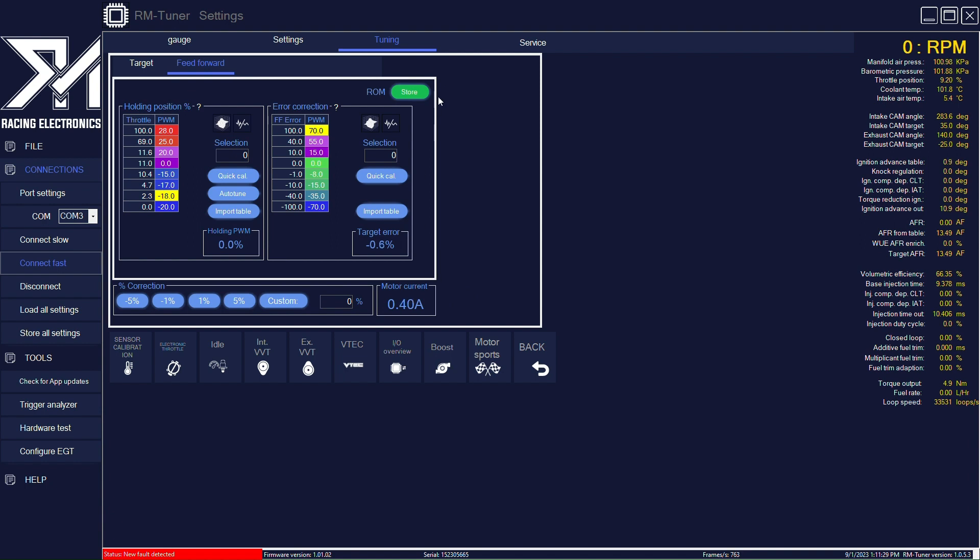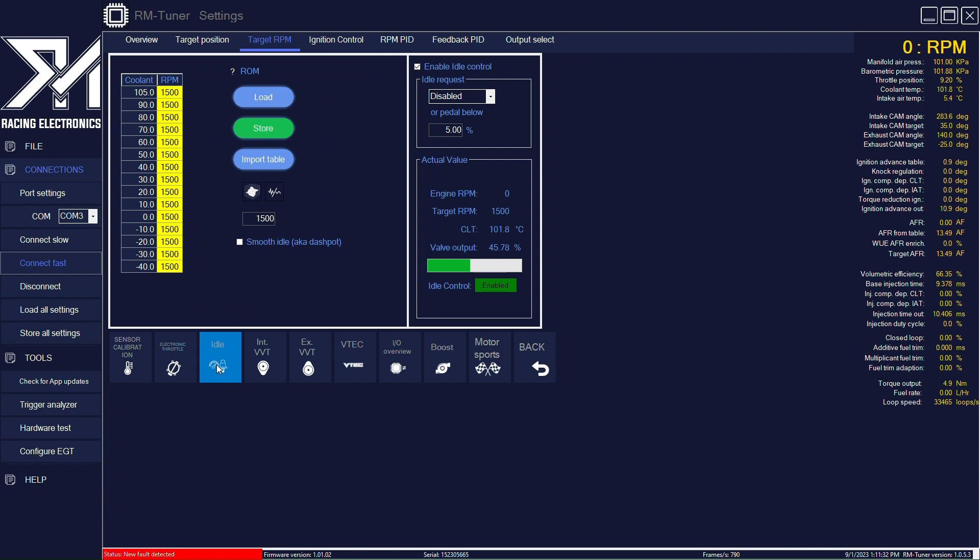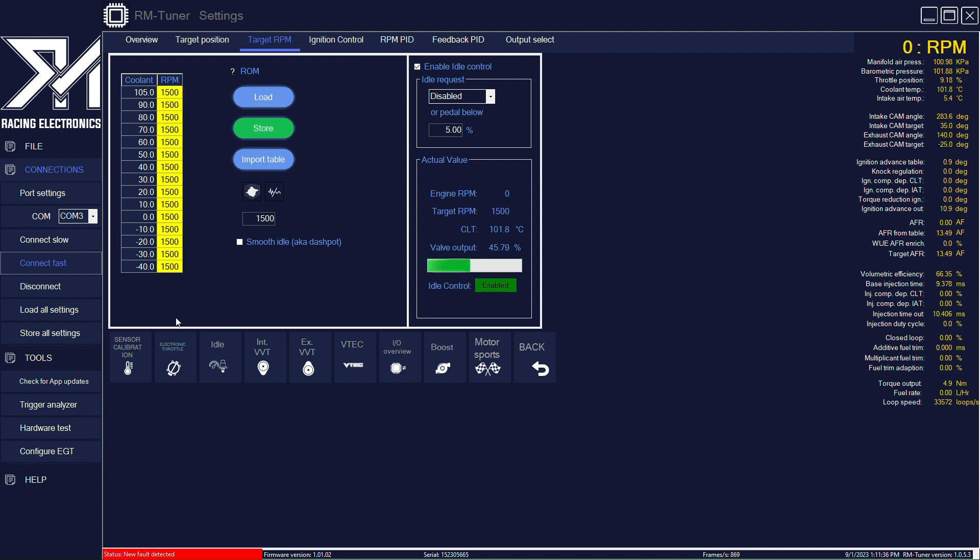Now we're going to have a look at the idle control. So if we click here in idle, here we have the main target table. For now, let's put this to 950.